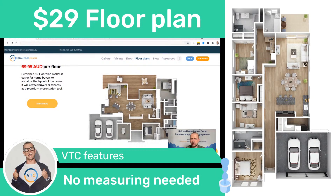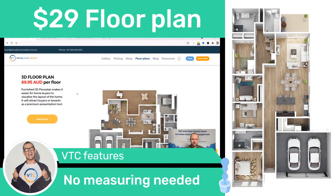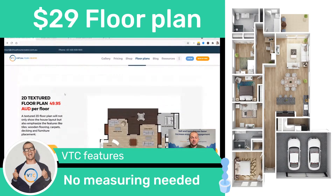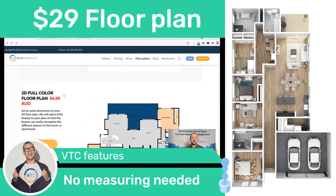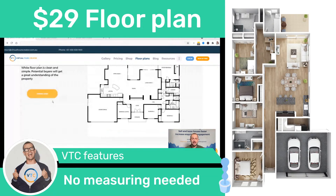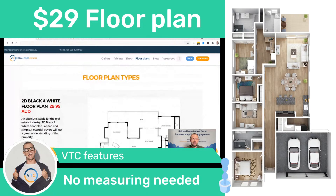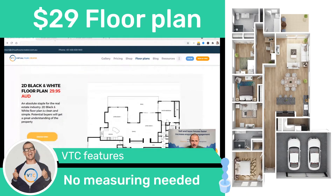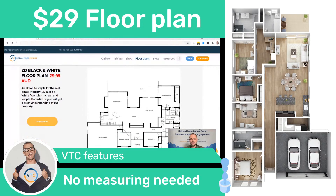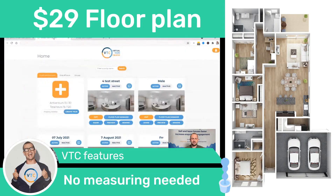Welcome to another tutorial. Today I'm going to show you how to create those beautiful floor plans without having to measure anything and saving yourself a lot of money. All you need is firstly to create your virtual tour.